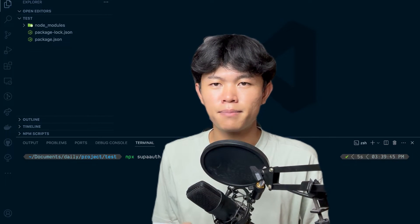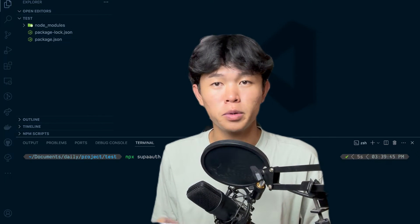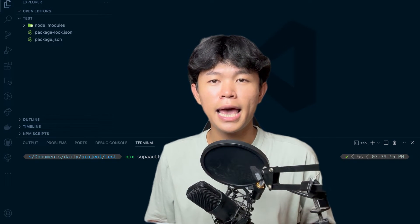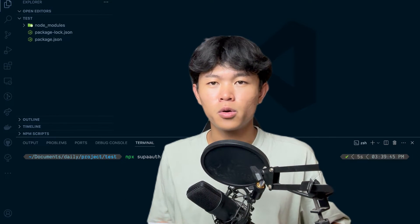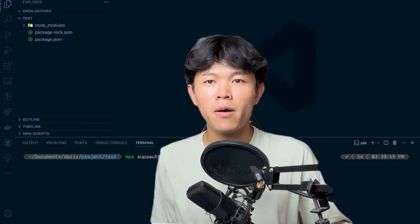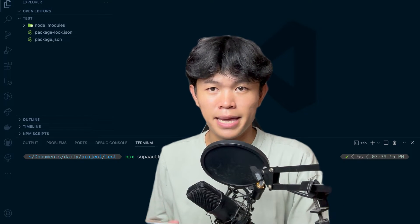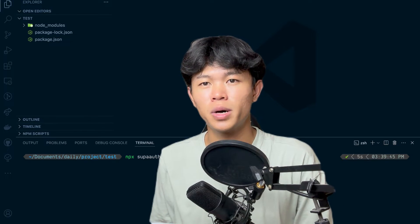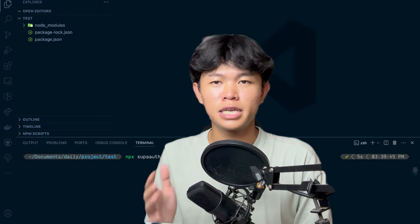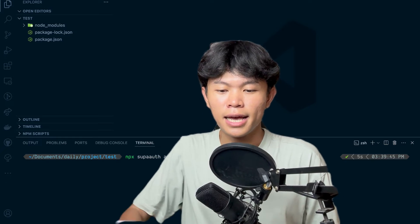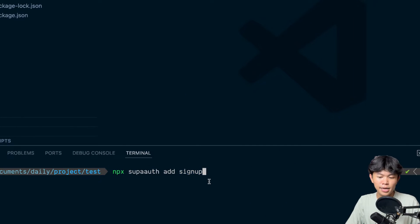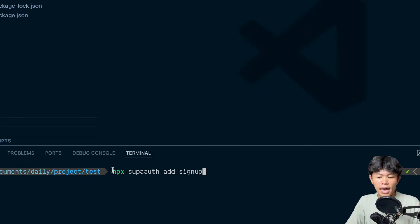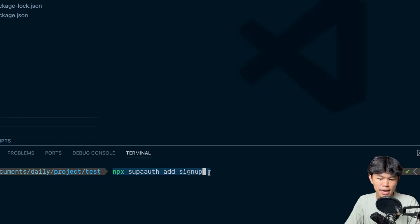This video is going to be an update progress of my open source project and I'm also going to show you guys how I build an NPX package just like chat.cn. So let's see what it looks like. This is the package that I've been working on so far and this is the command.